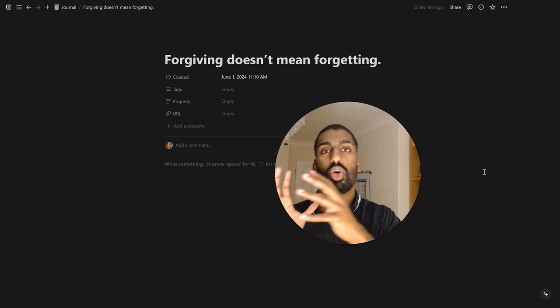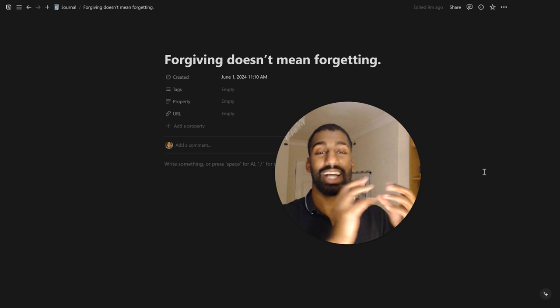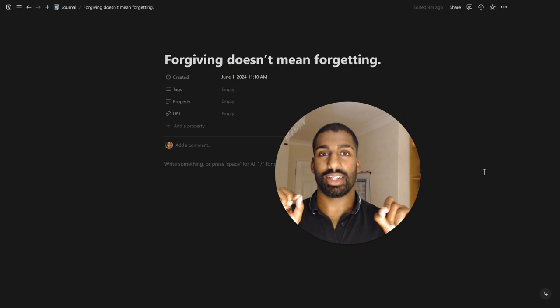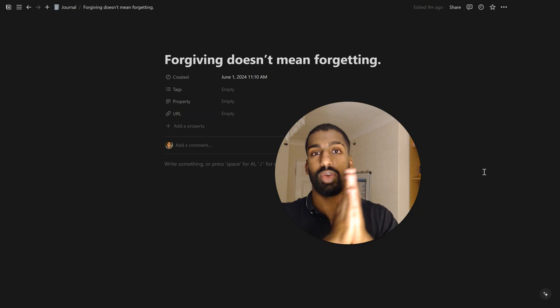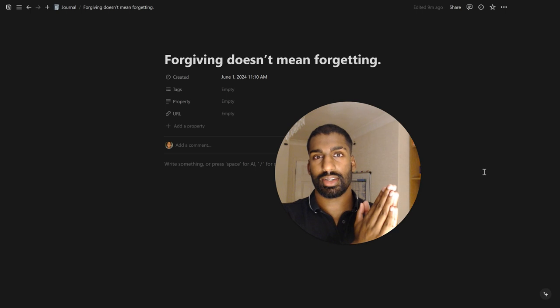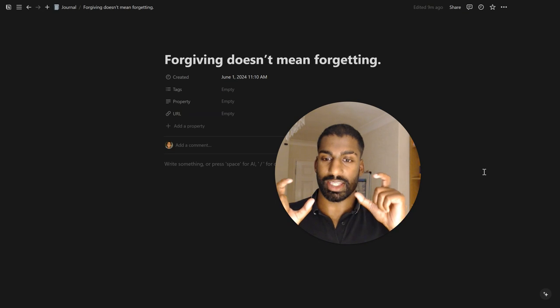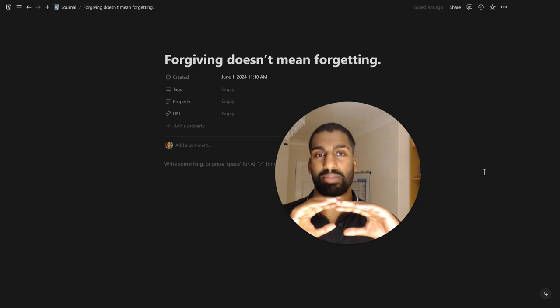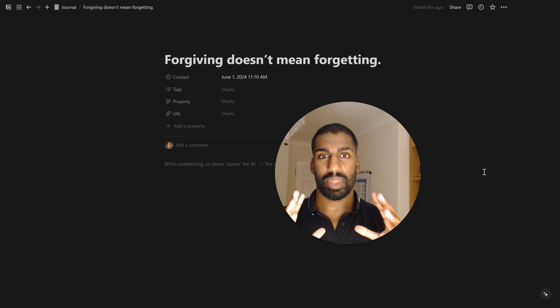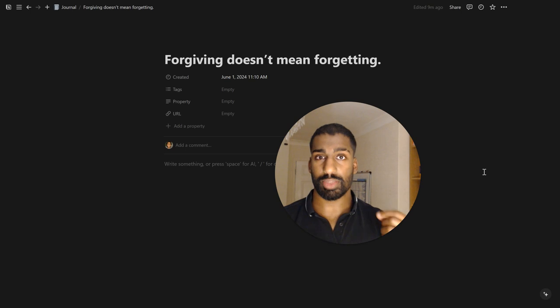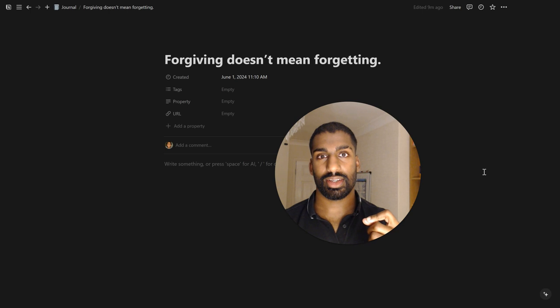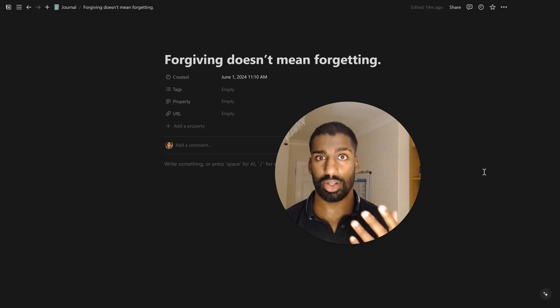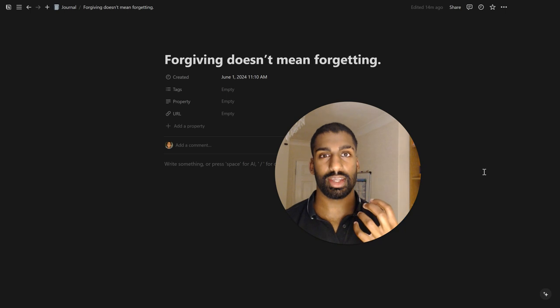So blood of the covenant is thicker than water of the womb. Friendships are more important than your family ties. Friendships are more important than relationships that you don't choose. Right. That is what that means. Right. And so people tend to make this false link about family. I'm not saying at all that family doesn't matter at all. Right. Of course it matters. But to disregard all the bad things that a person does to you just because they're related to you is foolish.